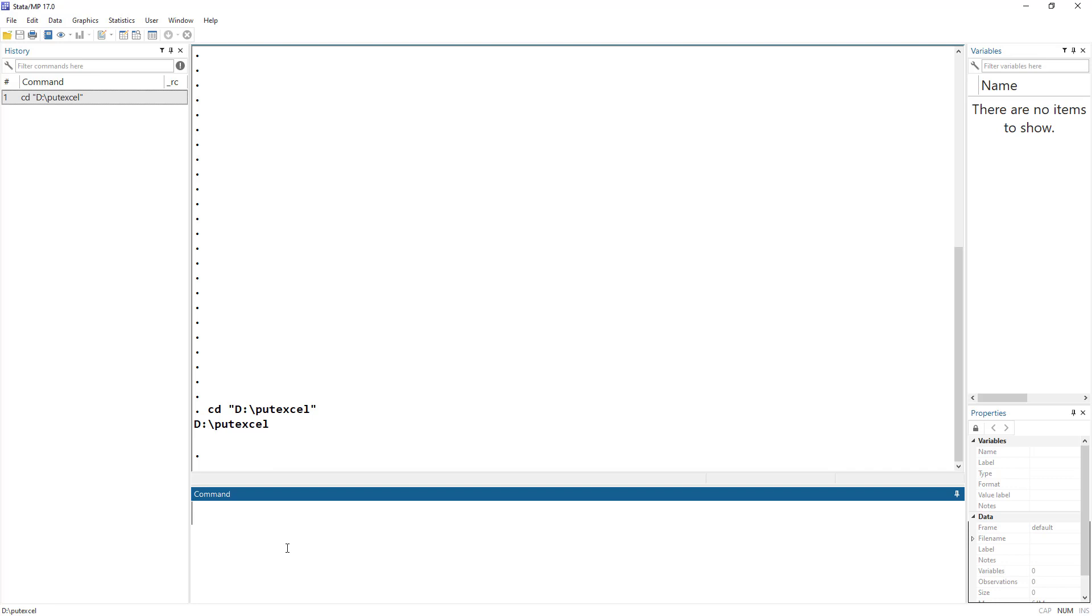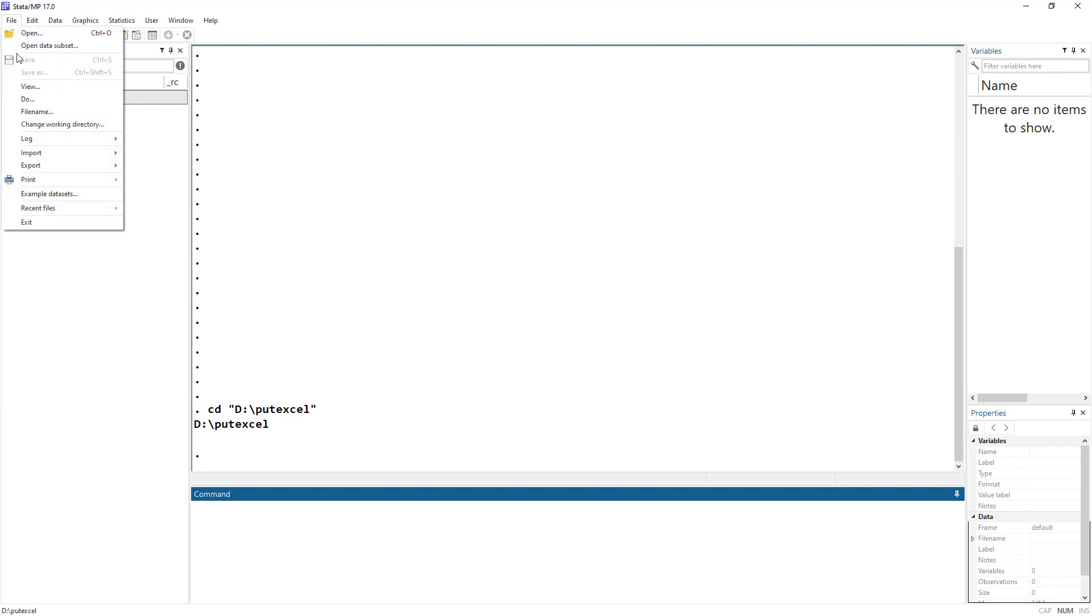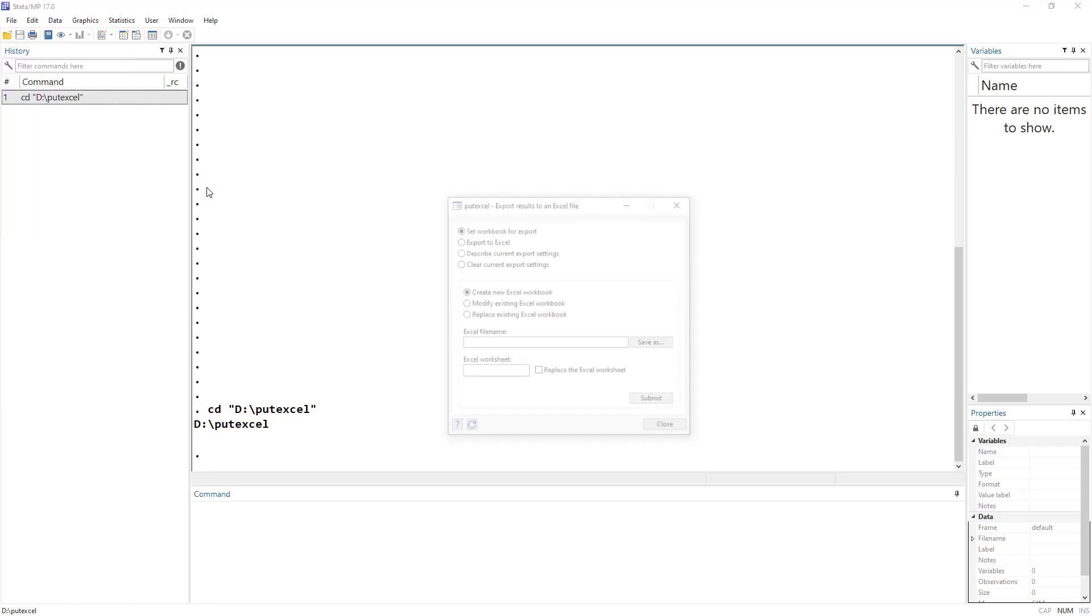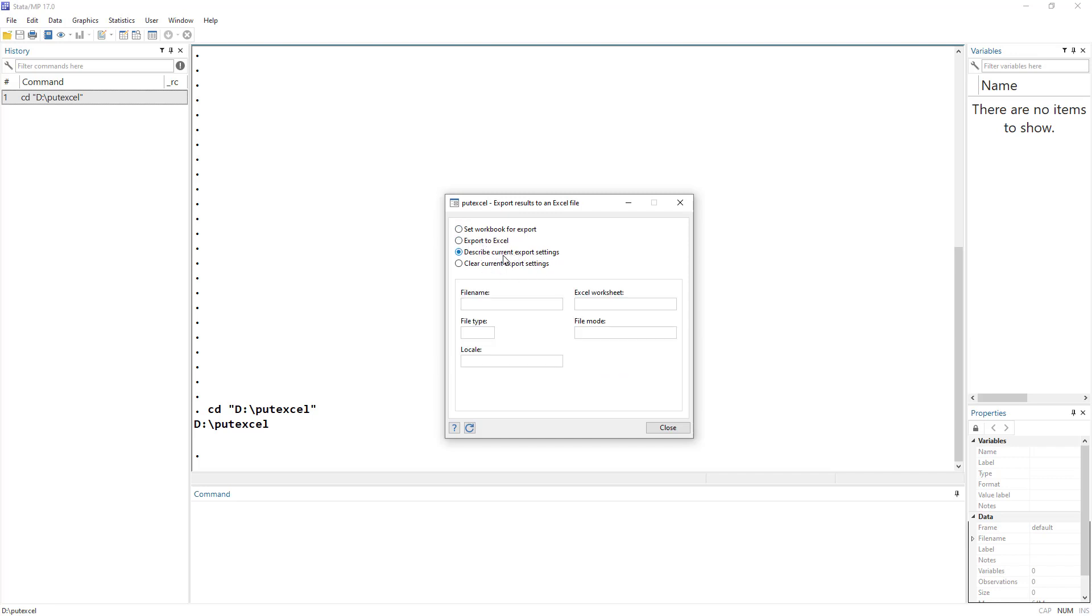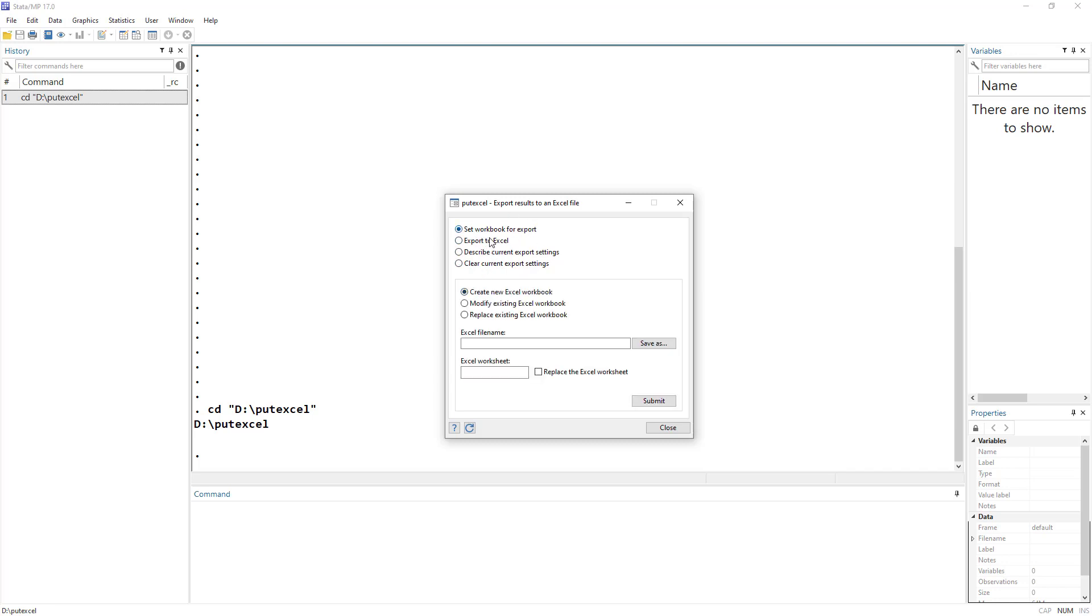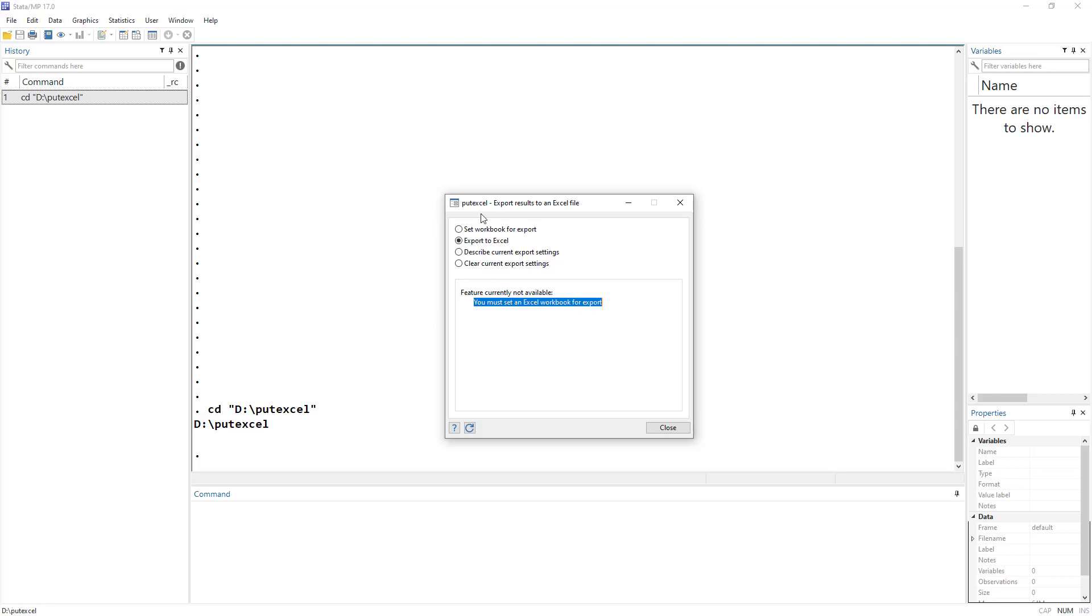That's important because once you save the excel file, it would be saved in whatever the working directory is, and you can find the current working directory down below in the left hand corner. Currently it's C user laptop documents, but this is not what I want. I want it to be D put excel. So whatever excel file it would save now, it would go to the D put excel folder. So starting with the command, we click on the file, then we click export results to excel spreadsheet. And you can see that we have put excel command.